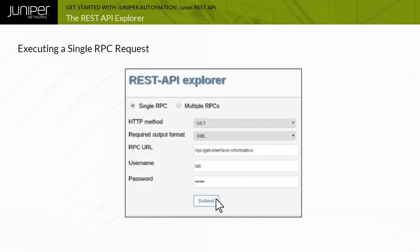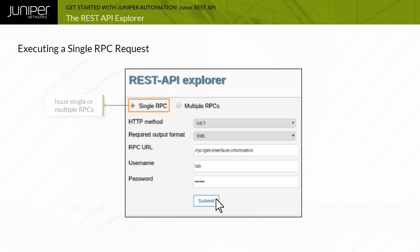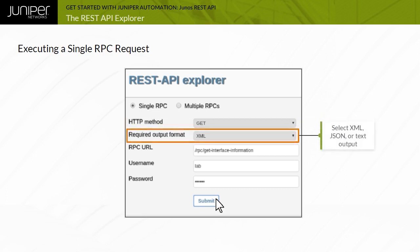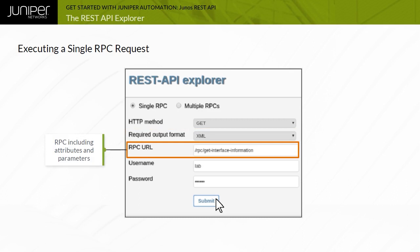The option to execute a single RPC is selected by default when you open the REST API Explorer. Queries sent to the REST API can be submitted as either HTTP GET or HTTP POST requests. The Junos REST API Explorer supports outputting data in XML, JSON, and plain text formats. Input the Junos RPC in the URL field. Provide a username and password and click Submit.